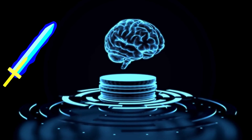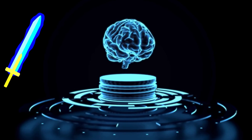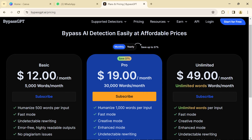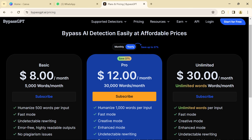Now let's discuss its pricing. BypassGPT can be bought on a monthly and yearly basis. Three different plans have been provided. On a monthly basis, its basic plan costs $12, followed by pro and unlimited plans. Besides, yearly plans can be seen as well.